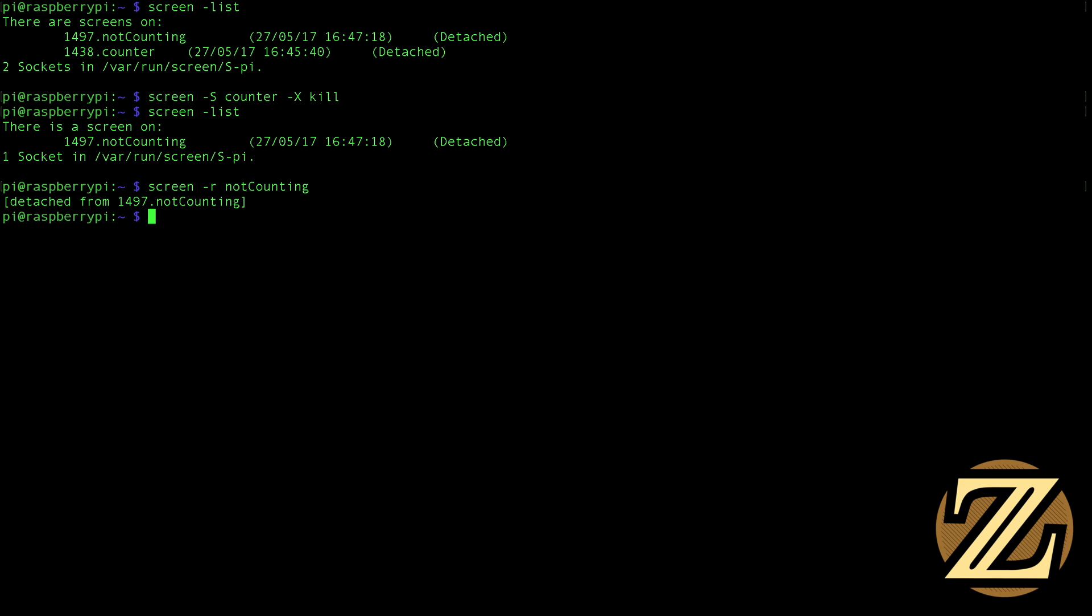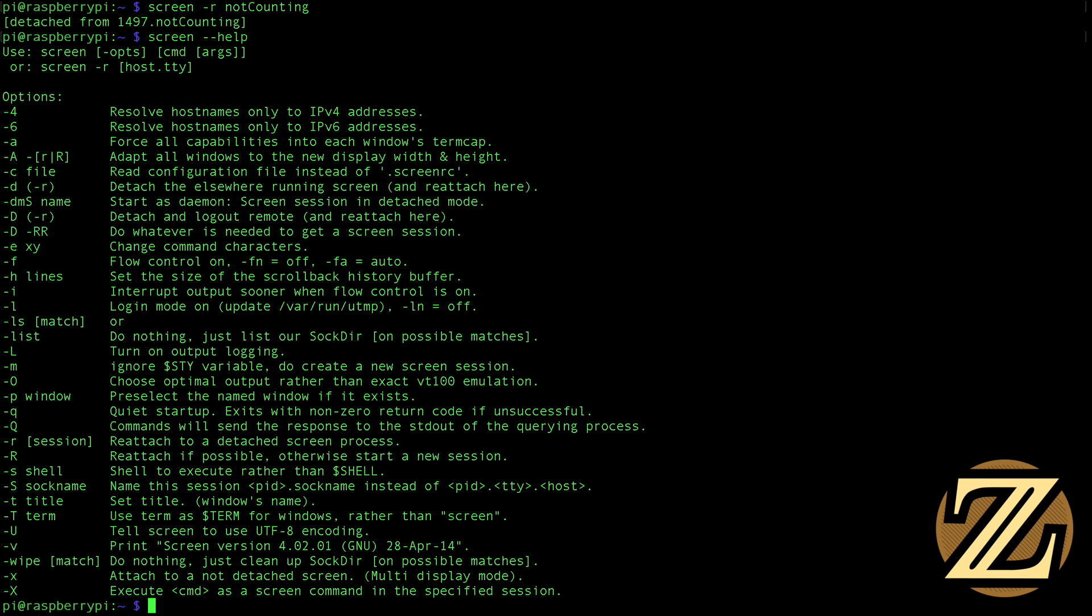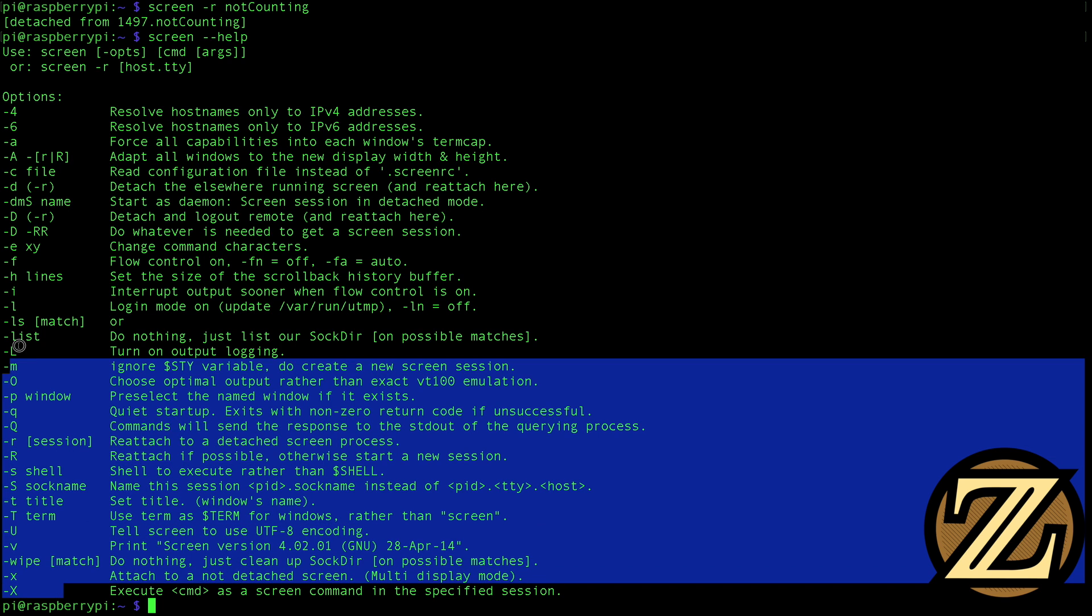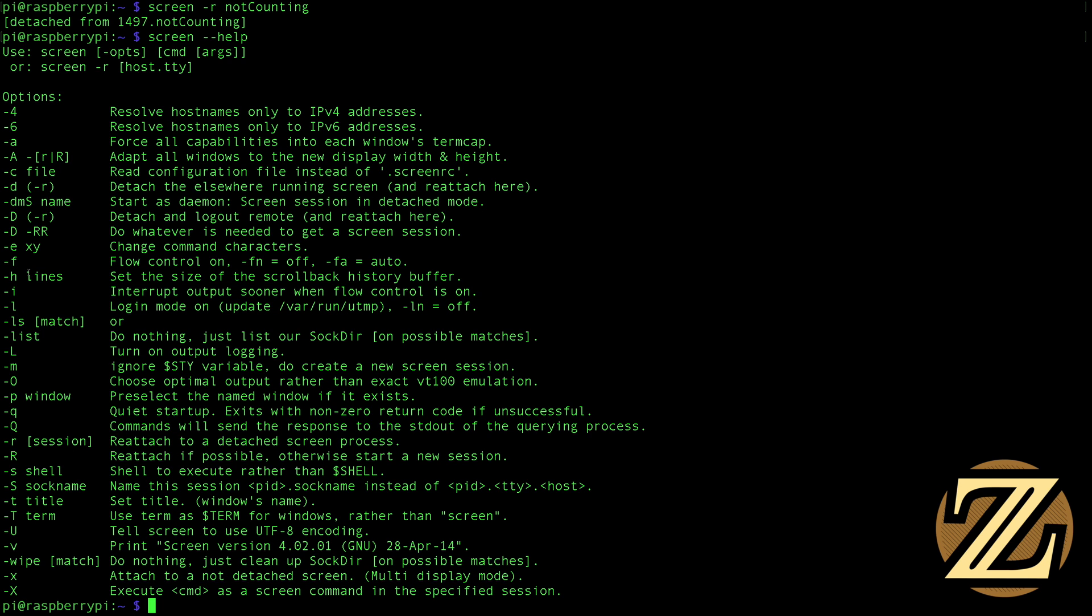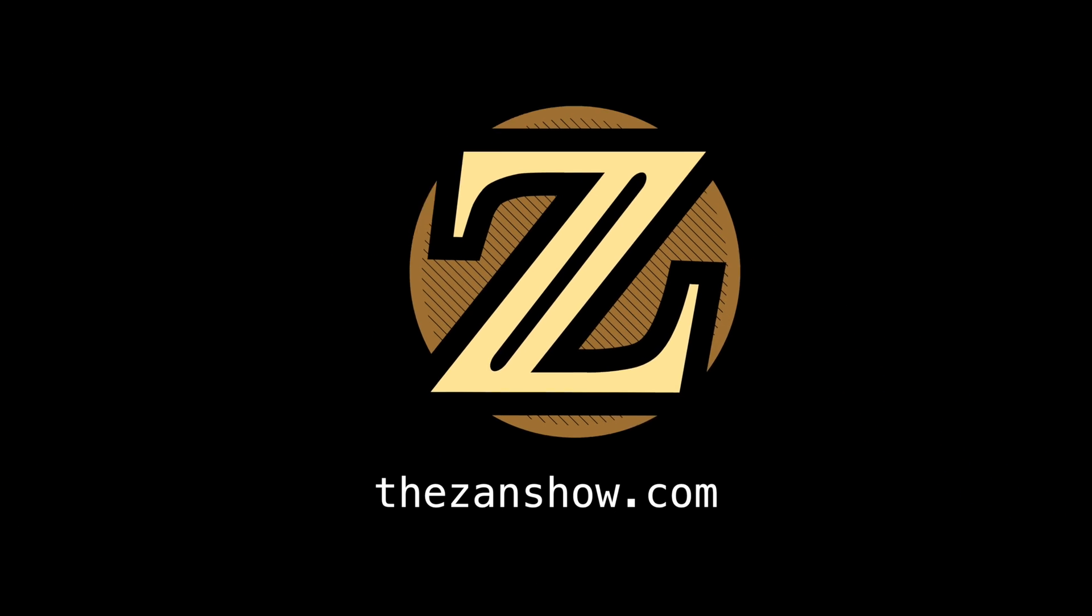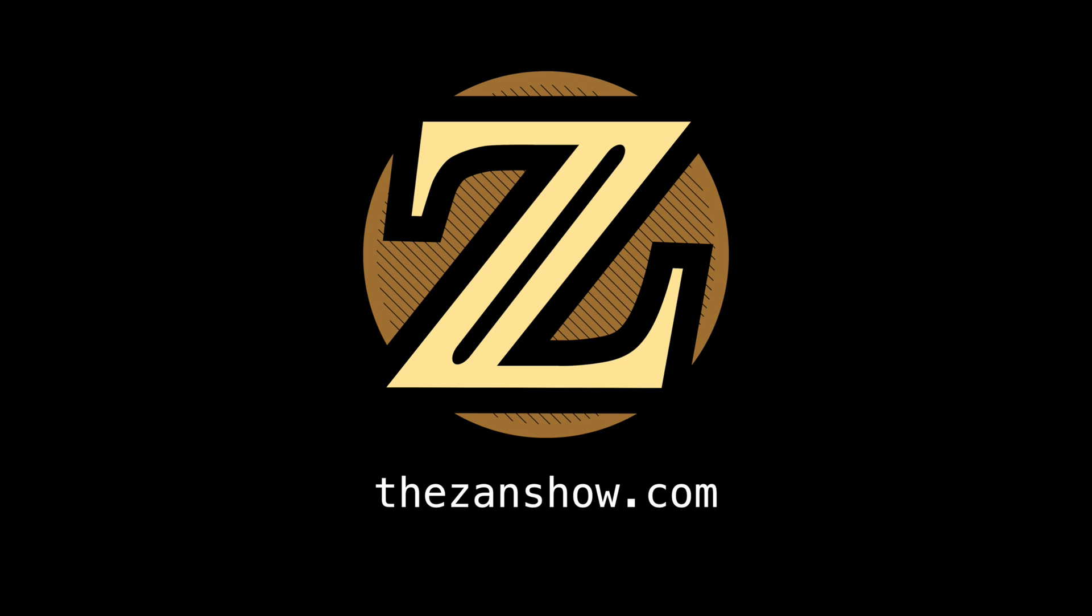So, control-a, control-d and back at my main screen. There's a whole bunch of other options you can take a look at. If you just type in screen-help, it gives you all things you can do with screen. And you can look through this if you want to see what other options you have out there. So, I just thought I'd quickly put this one together for you guys. Show you that this kind of program exists because this really helps if you are launching programs remotely on a device like a Raspberry Pi. For more tutorials like this, visit thezanshow.com.